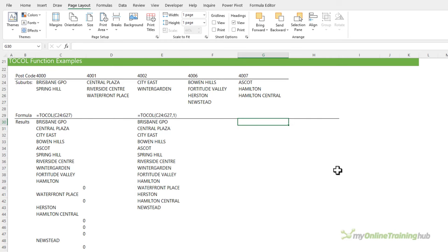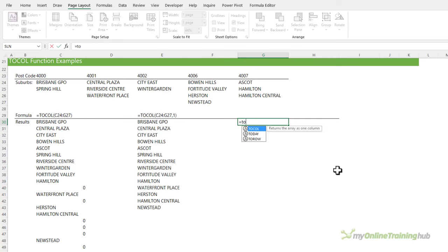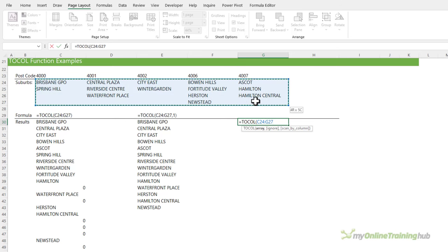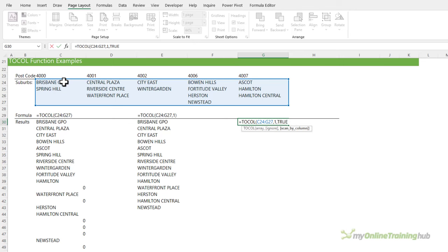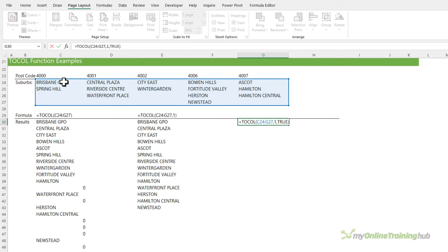The last argument for TOCOL is whether we scan by column or row. By default it scans by row, but if we scan by column — ignoring blanks again and setting true for column — you can see it changes the order that the data is stacked in.